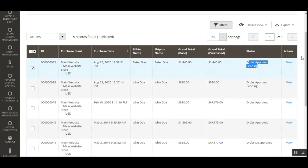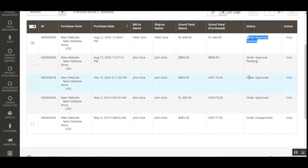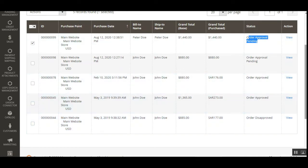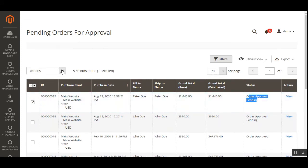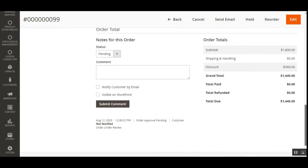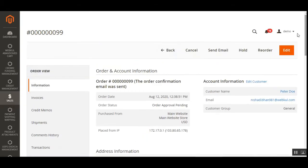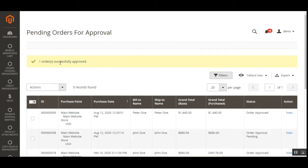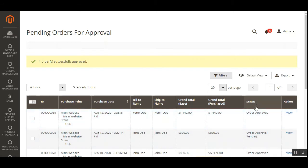If any orders have been approved from the admin end, the status shows Order Approved. If disapproved, the admin sees the Order Disapproved status. Now for order number 99, let me approve this by choosing Approve Order. The order details are visible to the admin, and after approving we get a 'successfully approved' message. A notification is also sent out for order approval or disapproval to both the admin and the customers. The status now shows Order Approved.